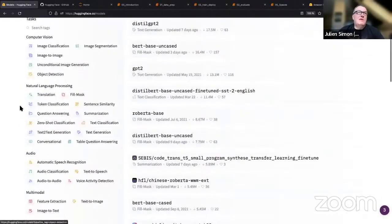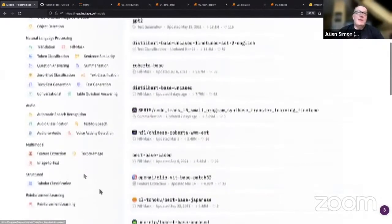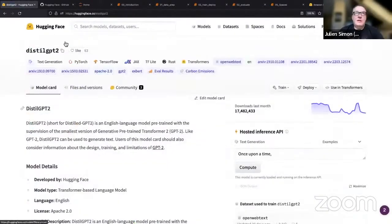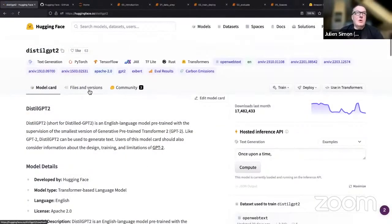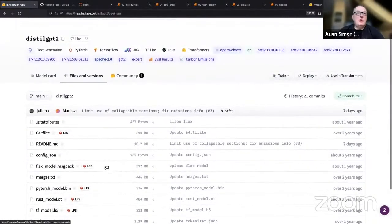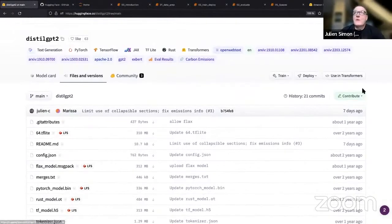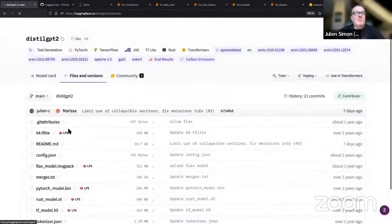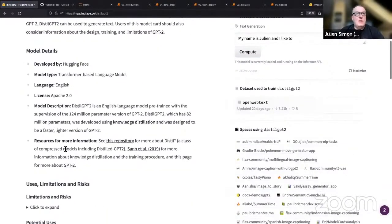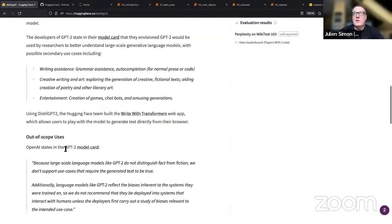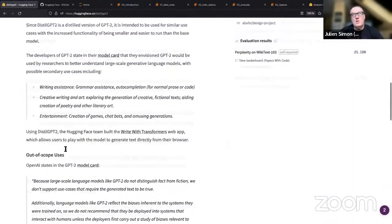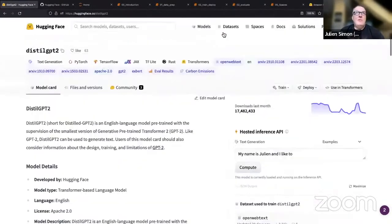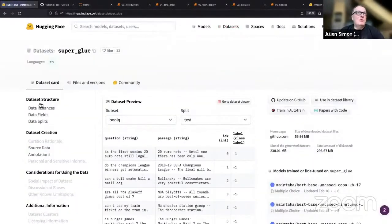From natural language processing to computer vision to audio, even reinforcement learning now. In a nutshell, what you see here is what we call the model page. Each model is managed in a git repository which you can clone using the git workflow or use with our open source libraries. The model card gives you information on what the model is, what it's been trained on, some metrics—generally any information that you'd like to have. We see the same for datasets.